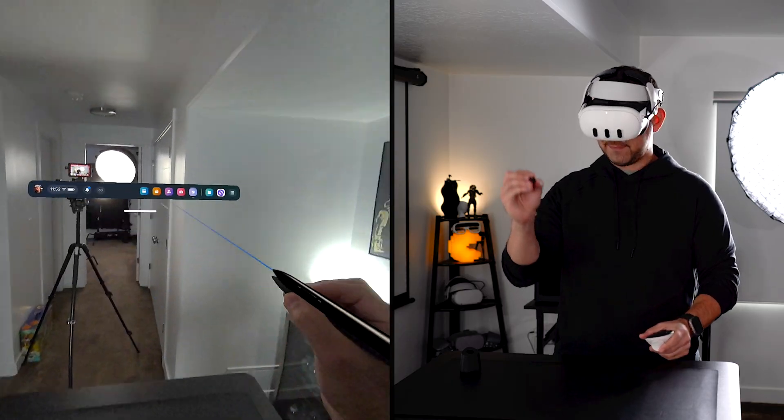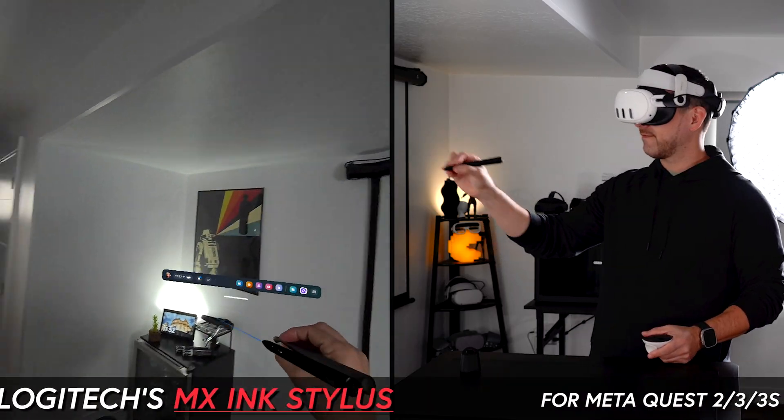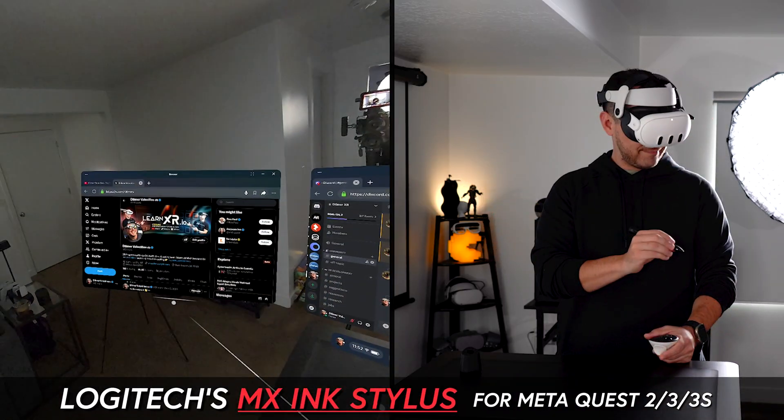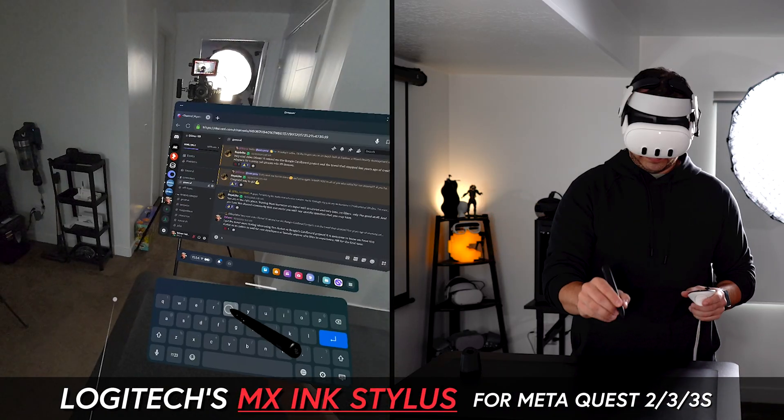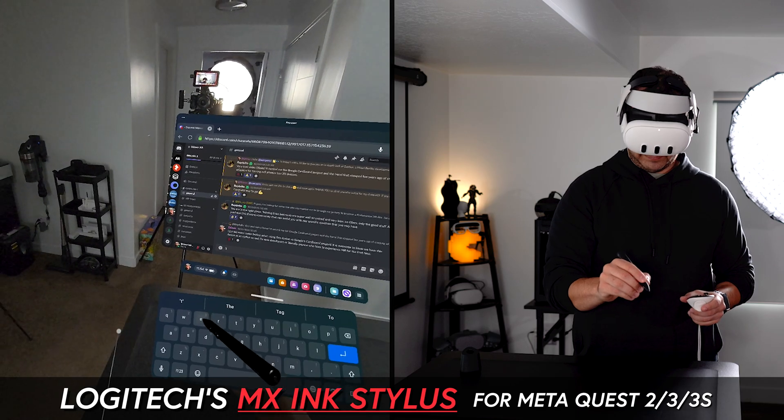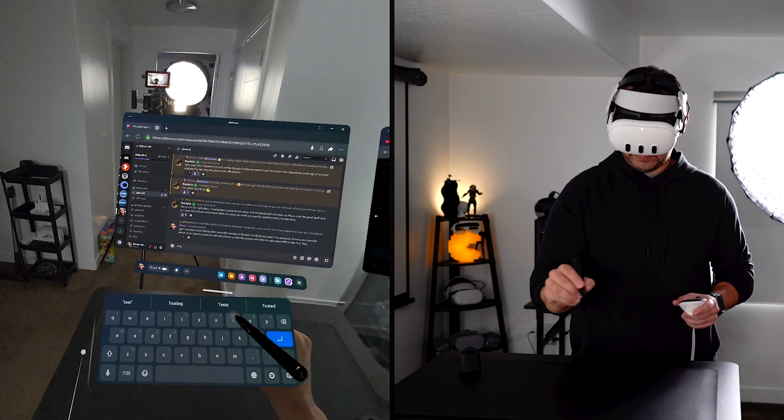Today we're taking a look at the Logitech MX Ink Stylus and I'll be answering the question of whether this is worth your money or not, as well as unboxing the MX Ink combo.